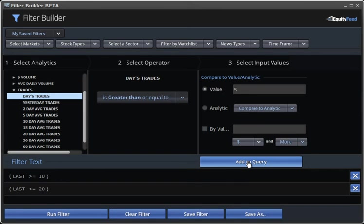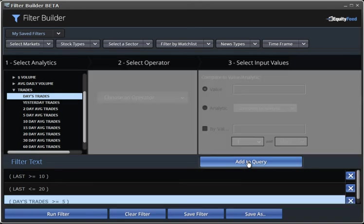5 trades isn't that much, but at least it has had activity. It's alive for the day, and it'll eliminate all stocks that haven't traded at all. Just click Add to Filter, and there we go. It's been added.